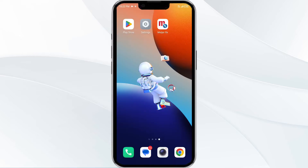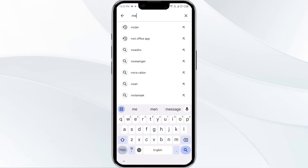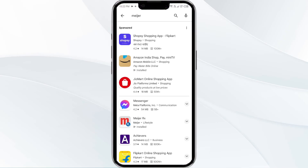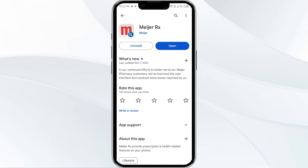The third method to solve this problem is to update the app to the latest version. To do this, open the Google Play Store and search for the app. Select it, and if an update is available, you will see an option to update next to the app's name. Tap it to proceed, and once updated, relaunch the app.